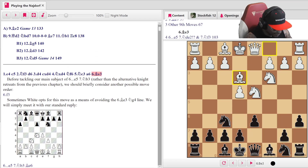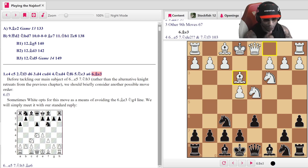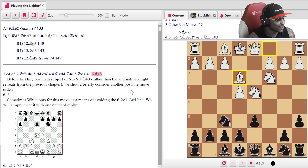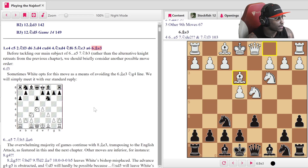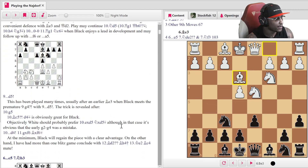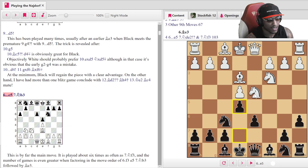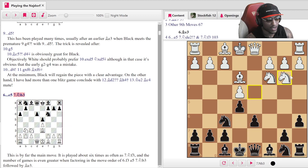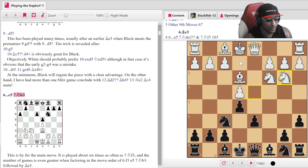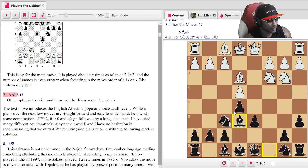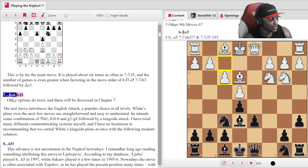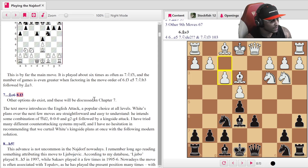After a6, Bishop e3 — this is very common theory. The e5 thrust happens next, you kick the knight back to b3, which signals they're likely going for the English Attack, though they have other options like Bishop e2 and kingside castling. The move we make is Bishop e6 first, and then f3. Other options do exist and will be discussed in chapter 7.